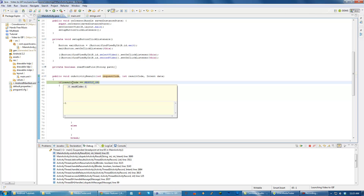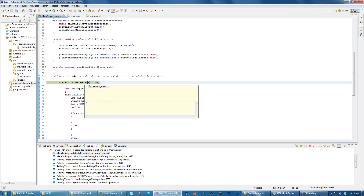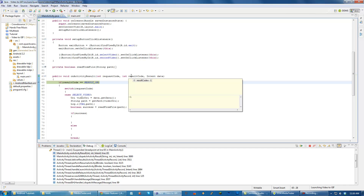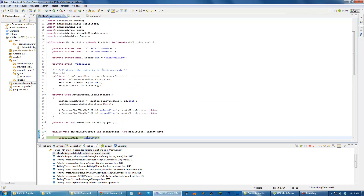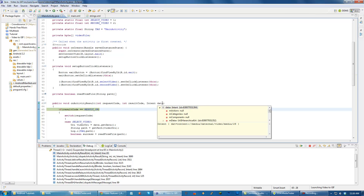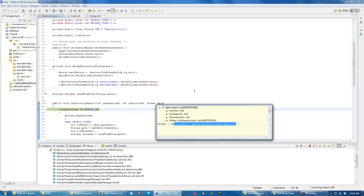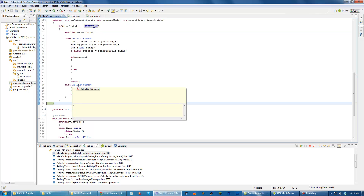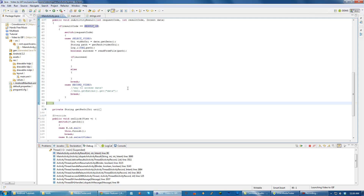The result code is negative 1. Result OK is also negative 1 - I wouldn't think a negative number would be result OK. Result code is negative 1, request code is 2 which is our record video, and we have our data. It looks like our data is going to external video media 28, so this is about the 28th video I've recorded. It looks like we are able to access that. It should go to record video - I'm guessing it just didn't do it because there isn't anything in that case yet.